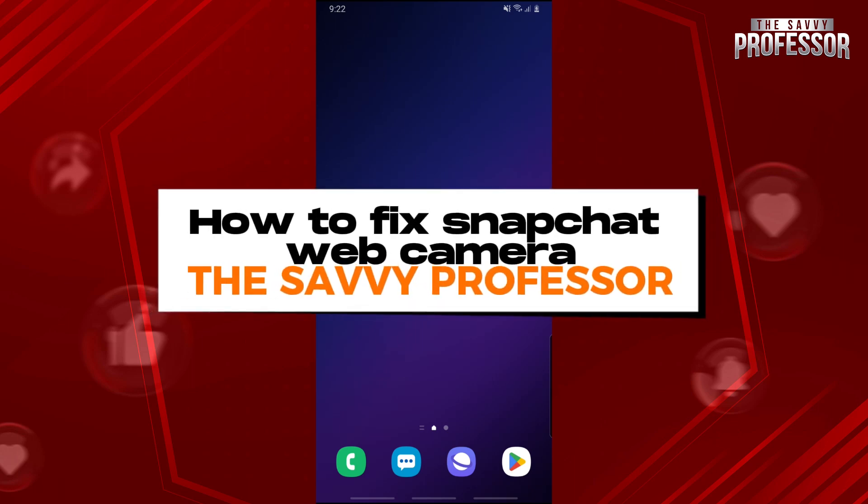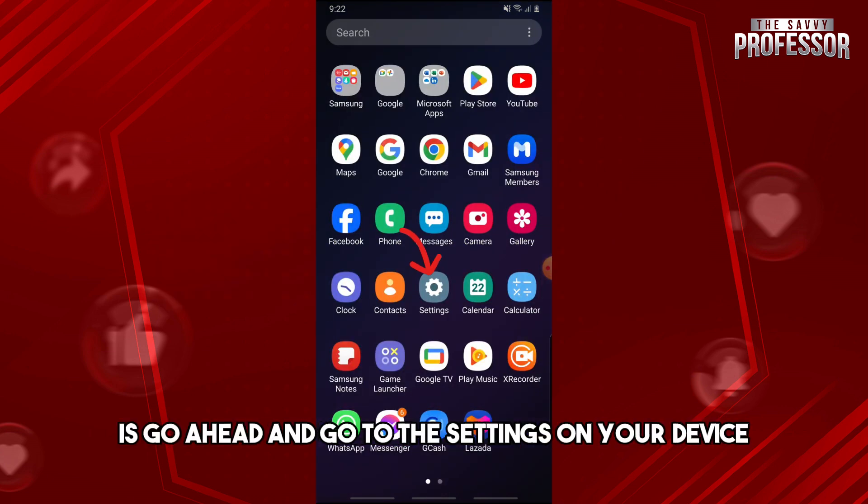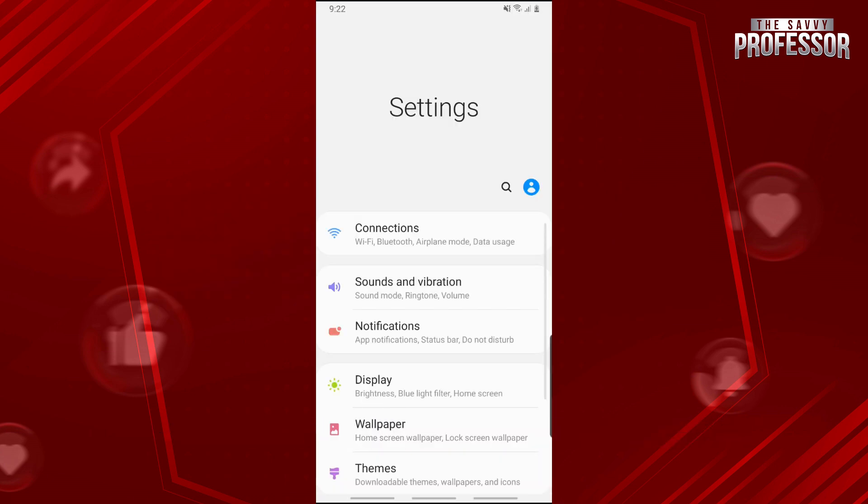Hey guys, welcome to the Savvy Professor. This is how to fix Snapchat web camera. The first thing you'll do is go to the settings on your device.